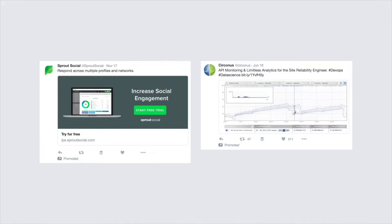Don't be too pushy with your sponsored content. Make it look like a natural part of the user's timeline and not like an advert that is disrupting their experience.